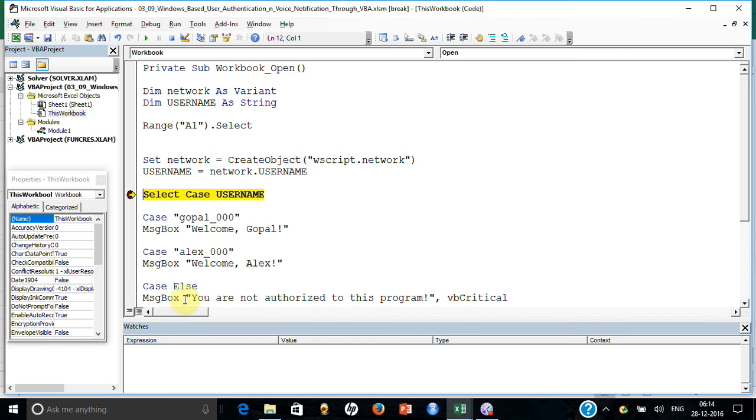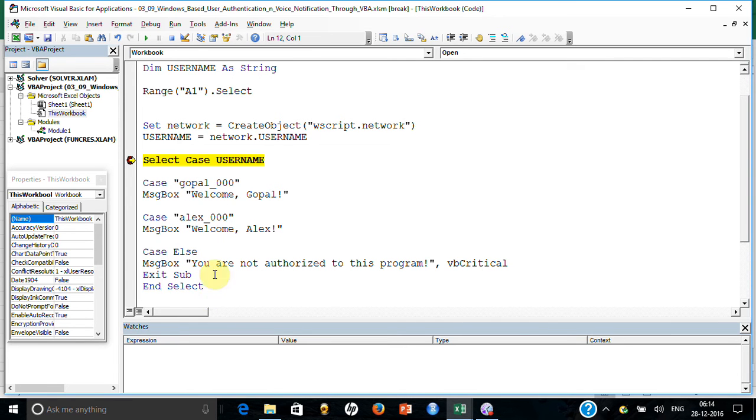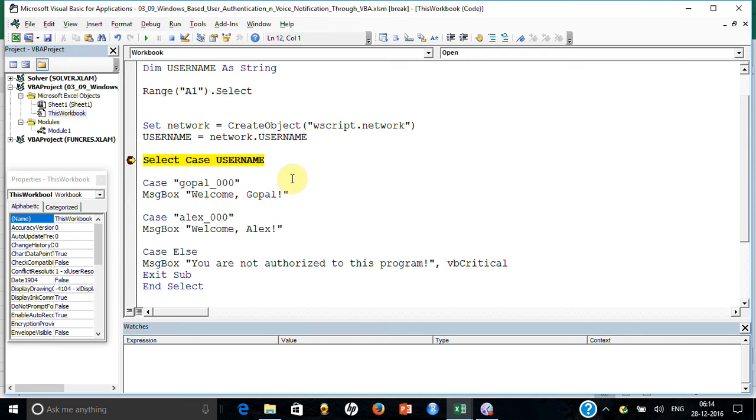I am showing you the syntax of case statement also. The case statement is pretty handy if you have to write pretty long if-else kind of situations. If you look at it, it says if username is this, so here it will come and say welcome Gopal.